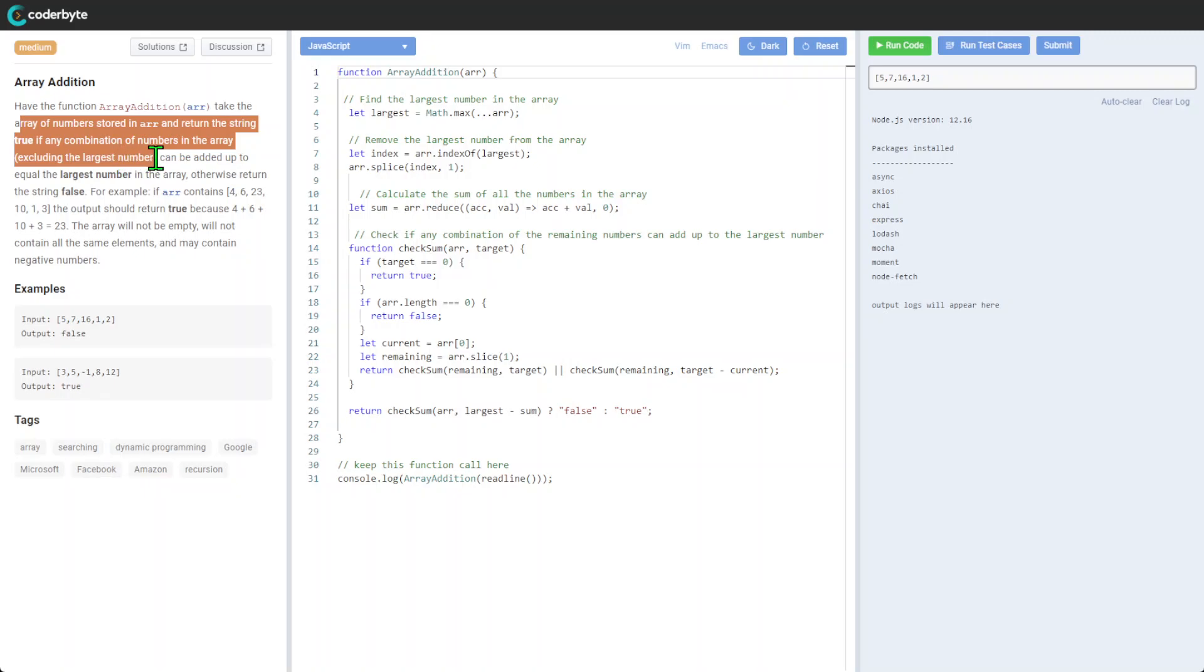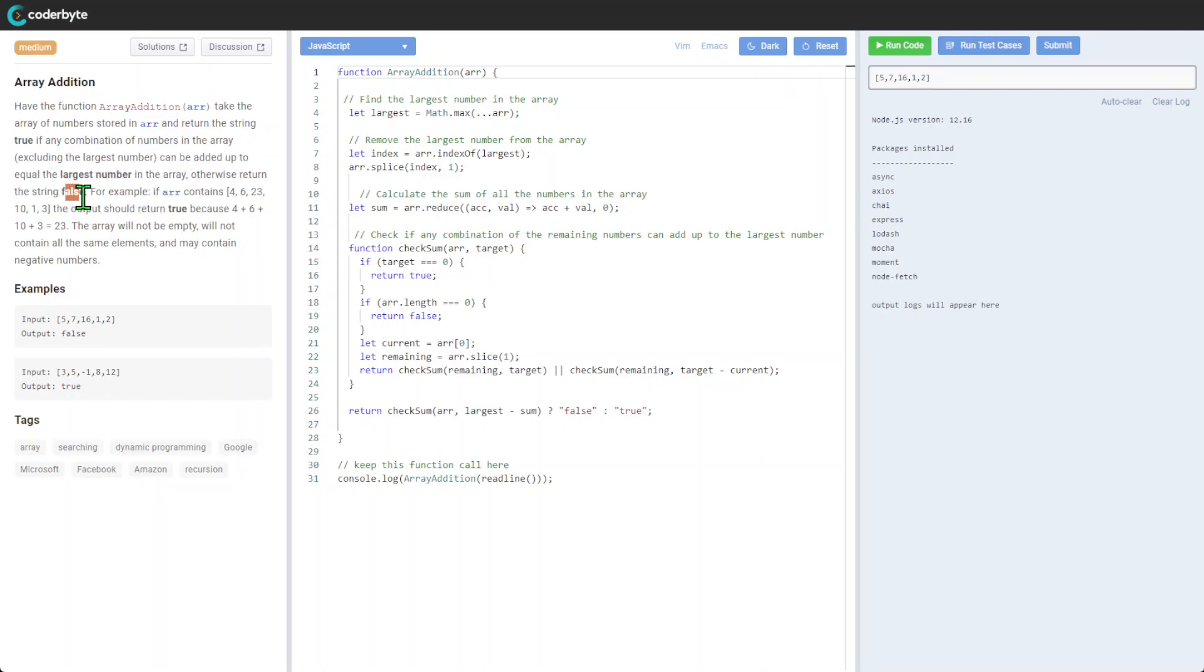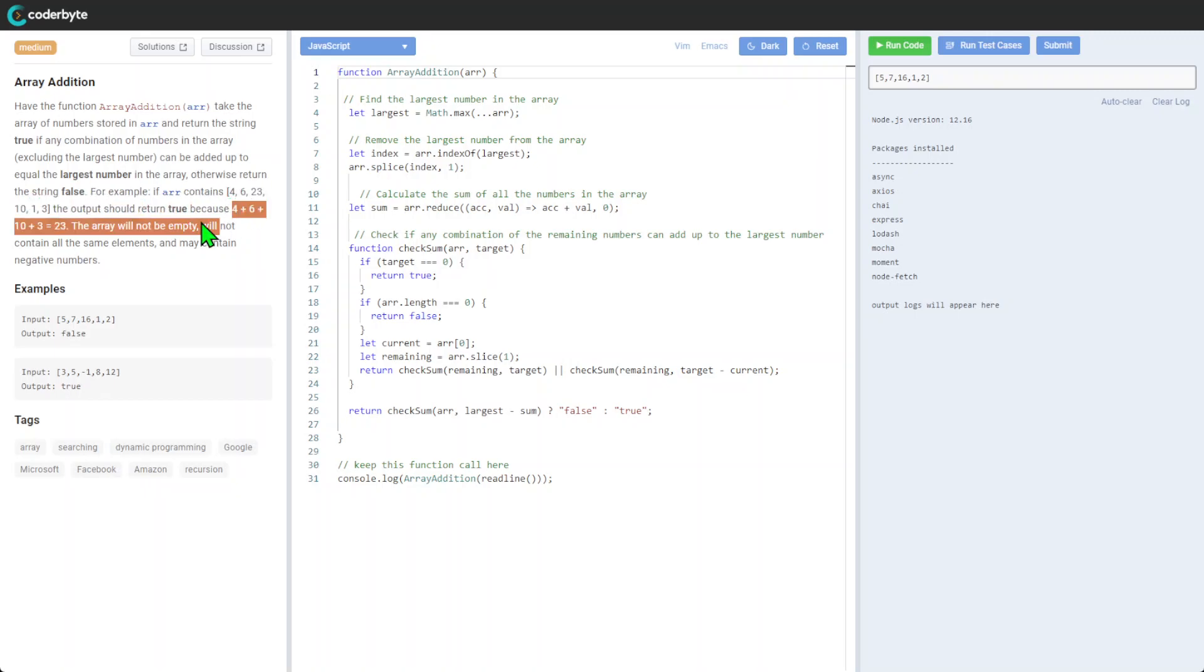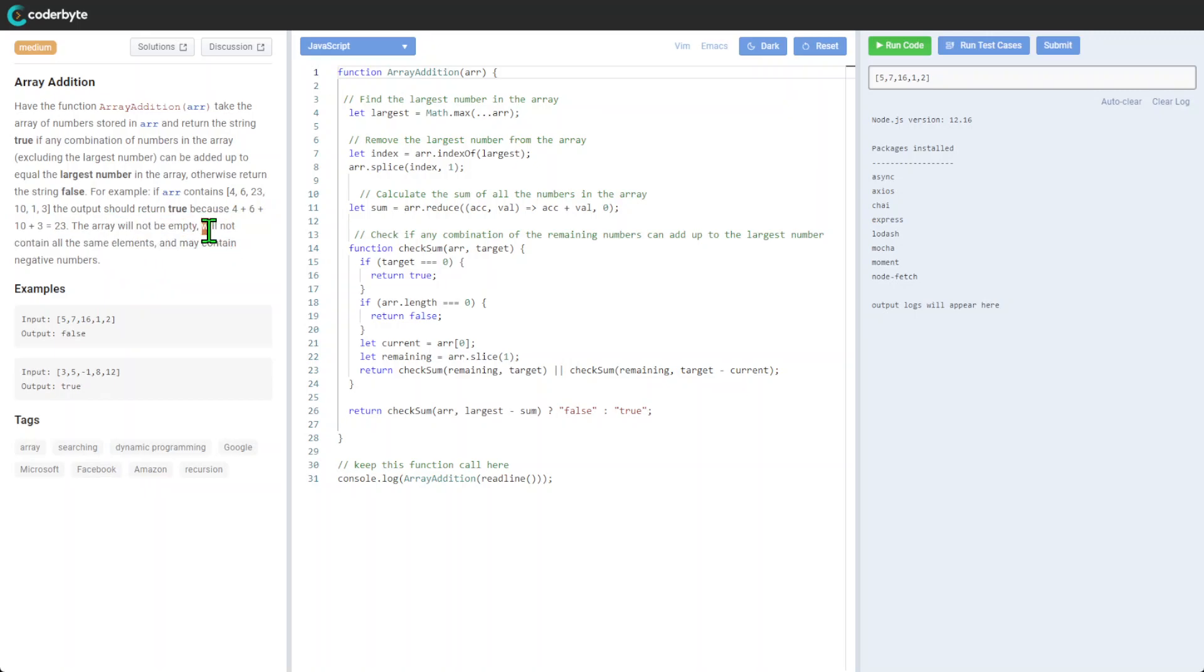The array, excluding the largest number, can be added to equal the largest number in the array. Otherwise, return false. For example, if we add all the other lower numbers, we will get 23. The array is not empty, so we don't need to worry about that, and it will not contain the same elements.